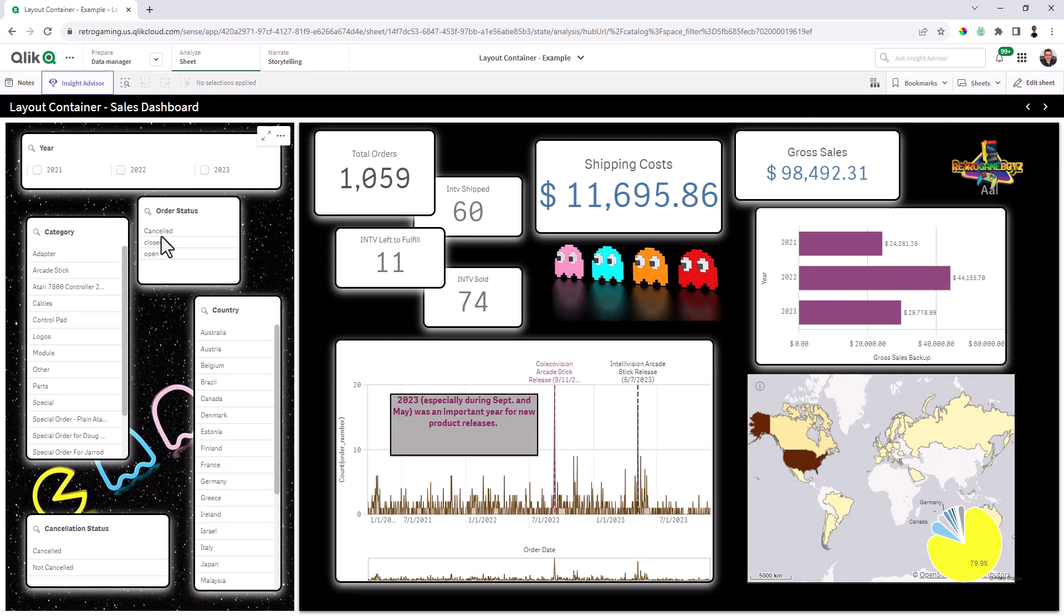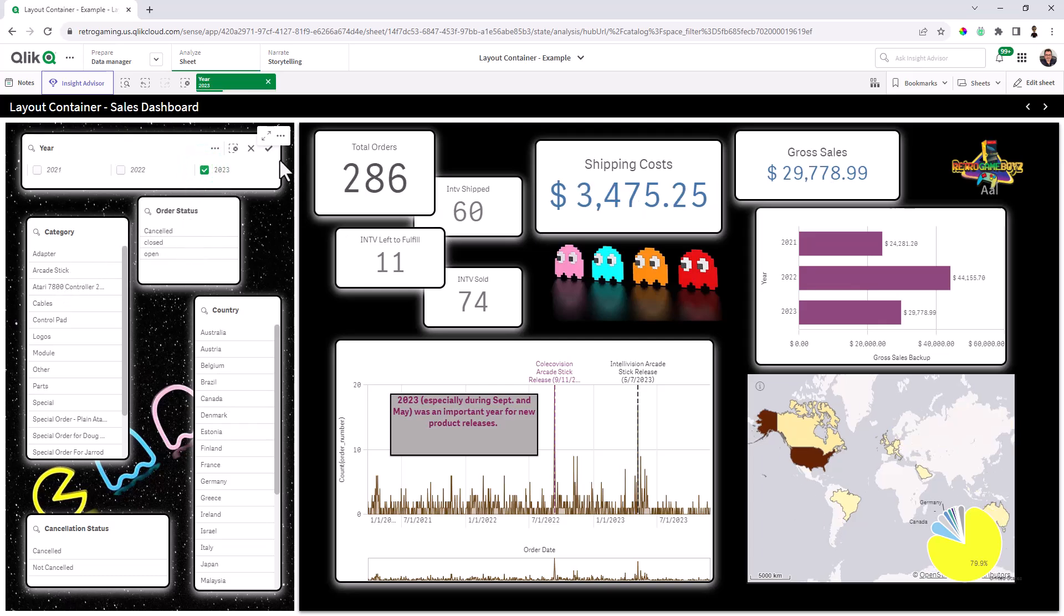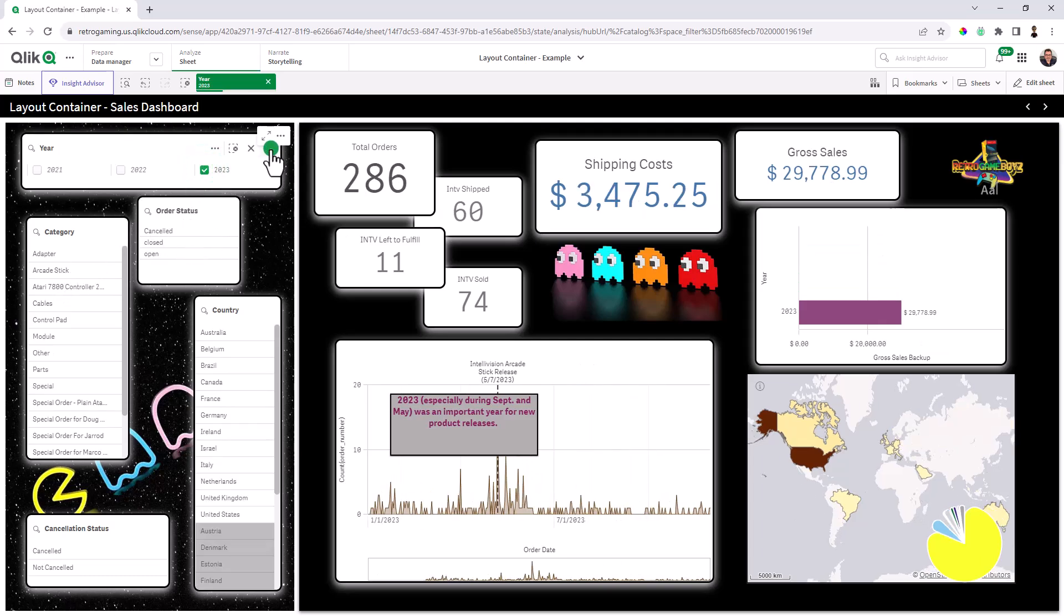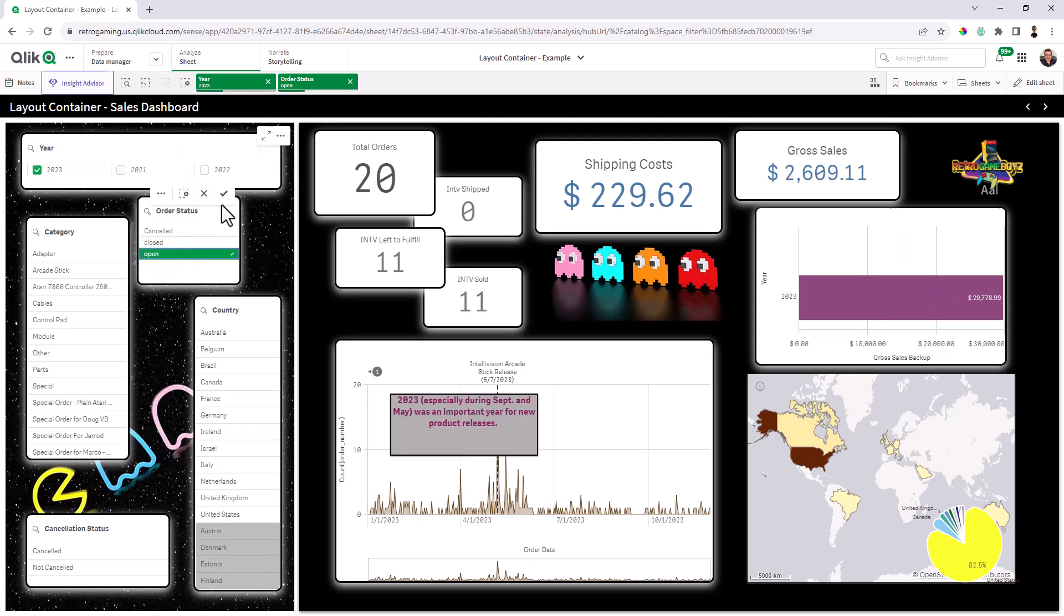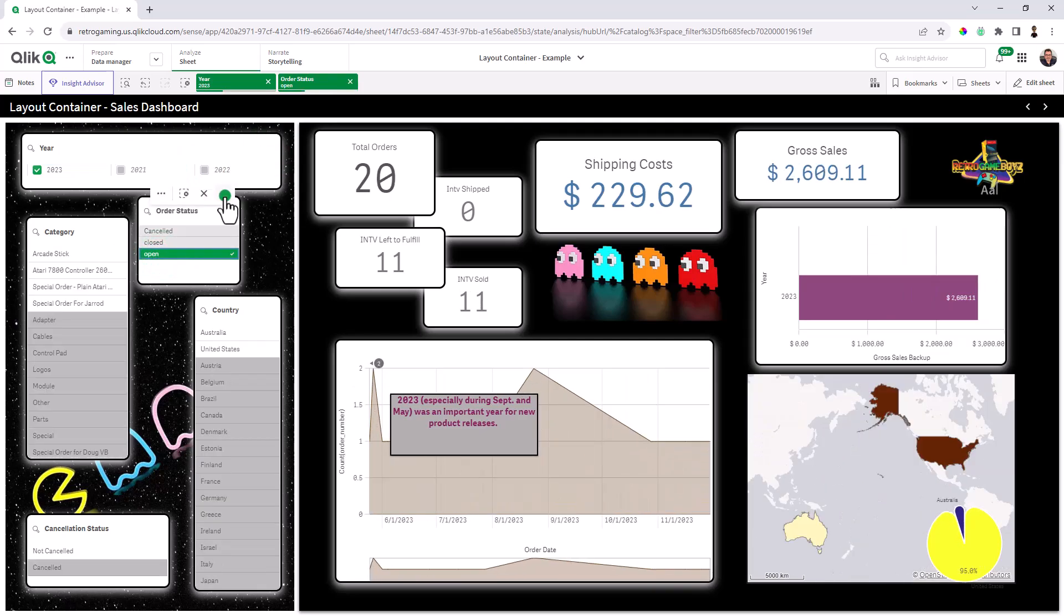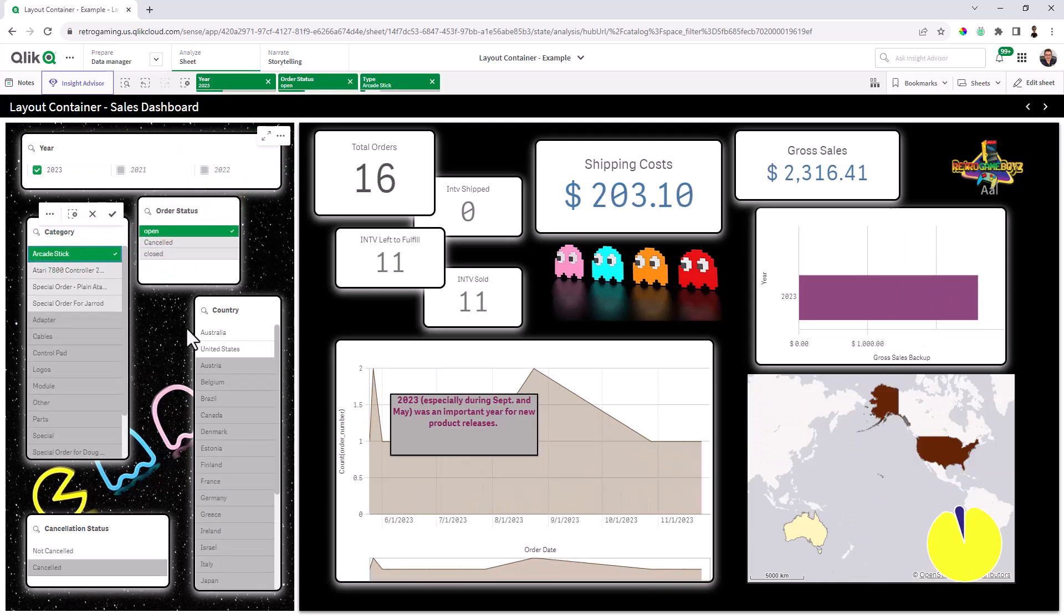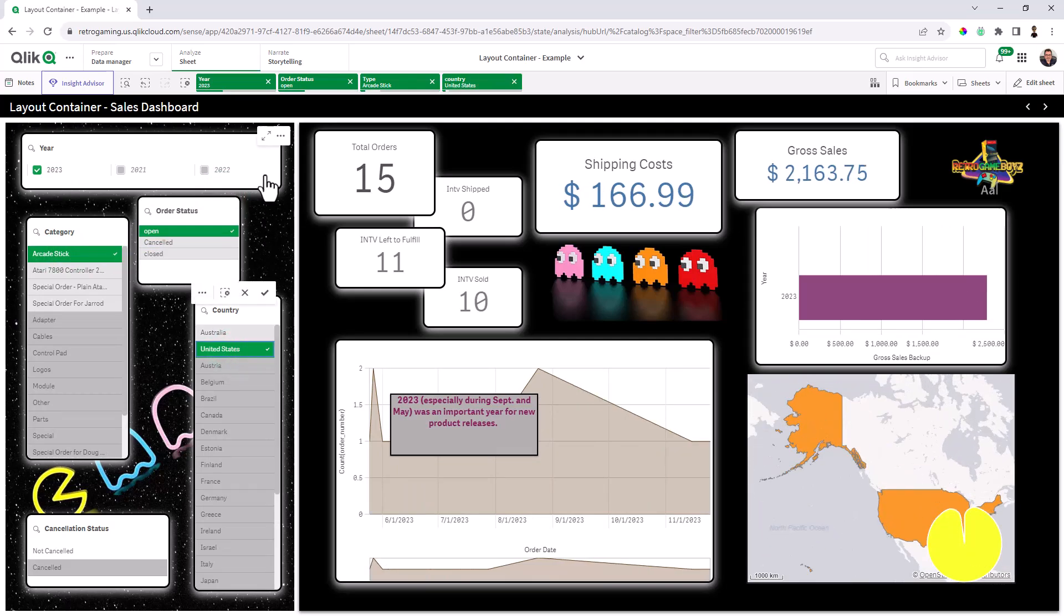Here I have actually another layout container with just filter objects. So just selecting, for example, year, we're going to look at all open orders that are arcade sticks from the United States. And you can see everything interacts appropriately.